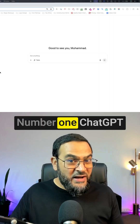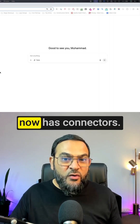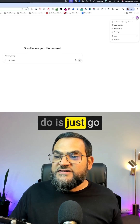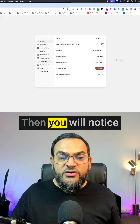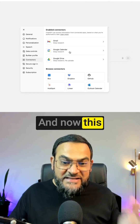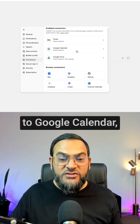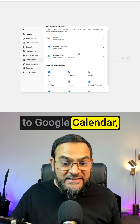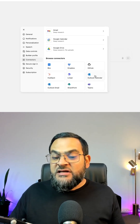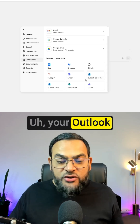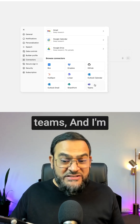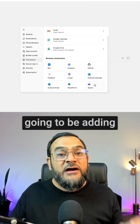Number one: ChatGPT now has connectors. All you have to do is go to your settings, where you'll notice a connectors option. This allows you to connect to Gmail, Google Calendar, Google Drive, Box, Dropbox, HubSpot, your Outlook calendar, Outlook email, SharePoint, and Teams.